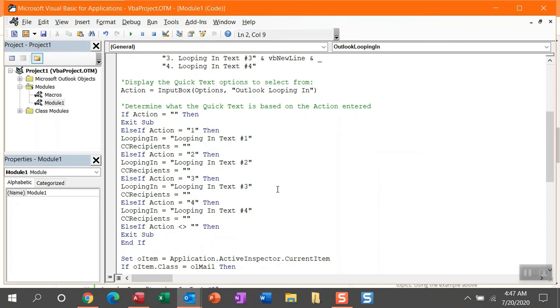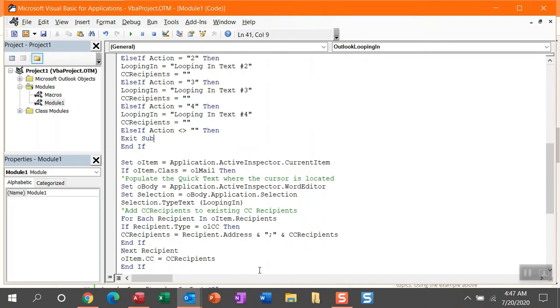You can expand this list by updating the options variable so you see more text in the input box and you can expand this action section to then decide based on the number you put in what text you are displaying and what CC recipients are associated with each number.